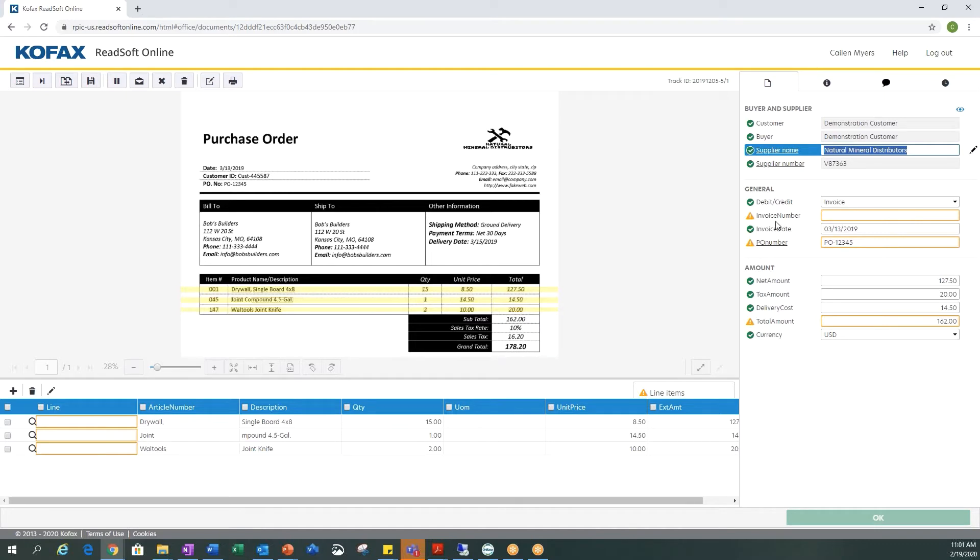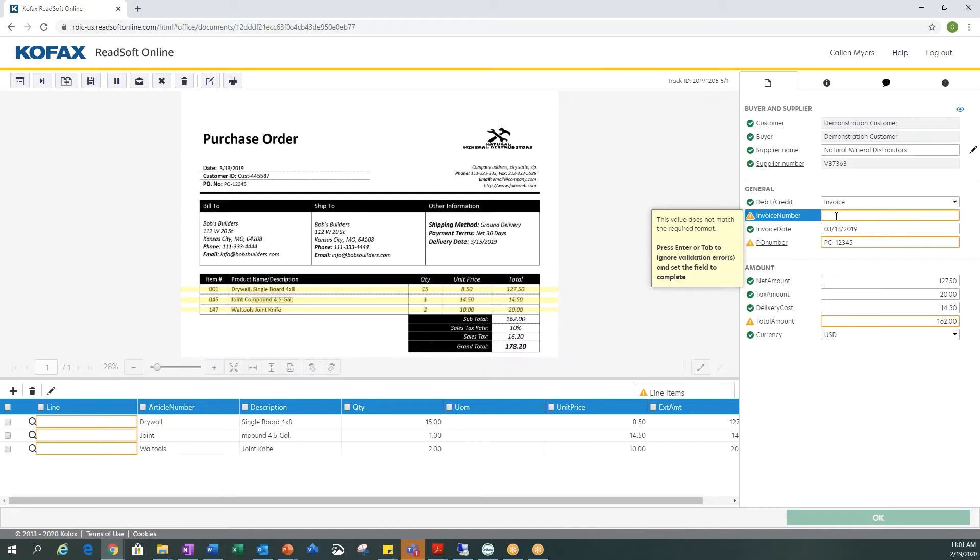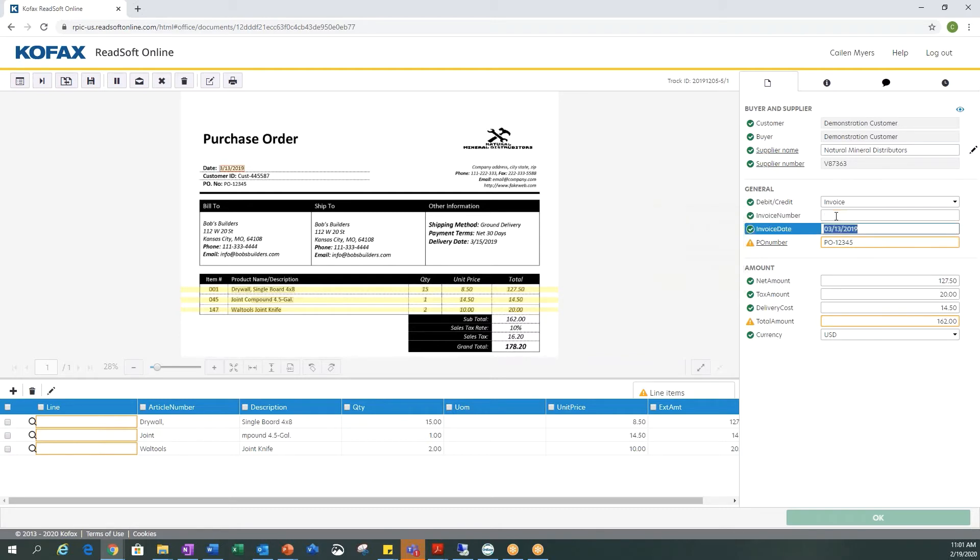The first one we're coming to is our invoice number. It looks like on the document there is no logic where it would be easy to tell what the invoice number is, so we're going to go ahead and say that there is no invoice number on this document and hit tab.